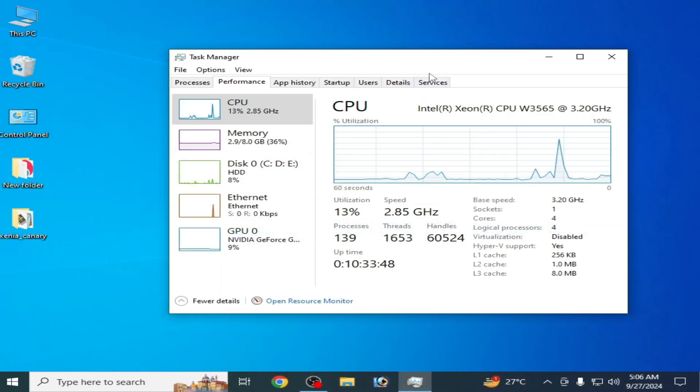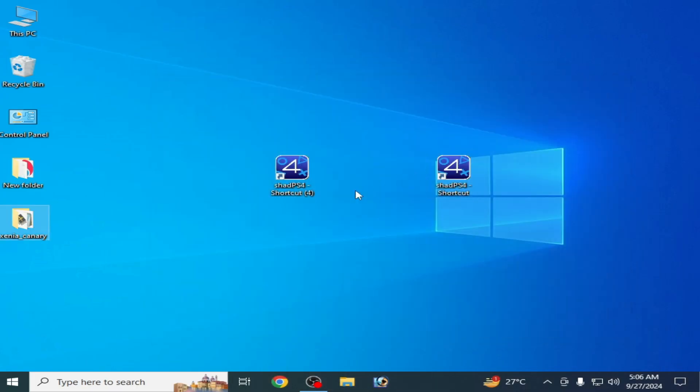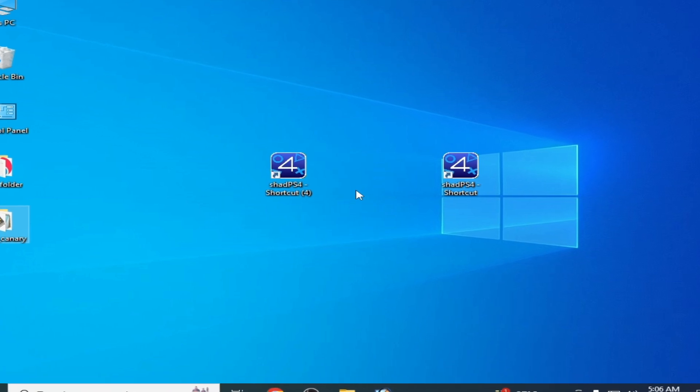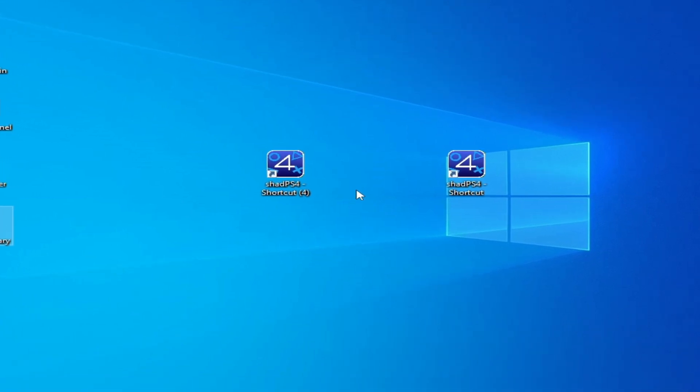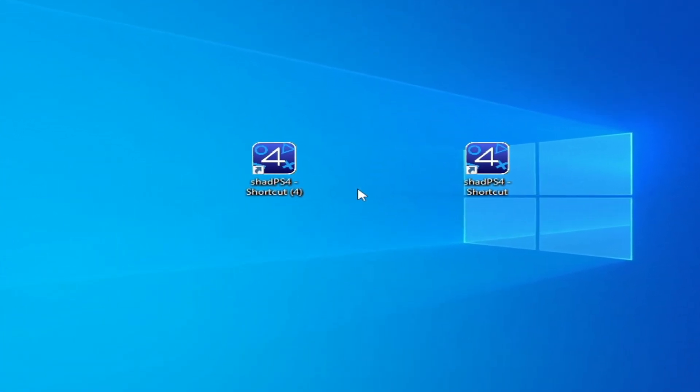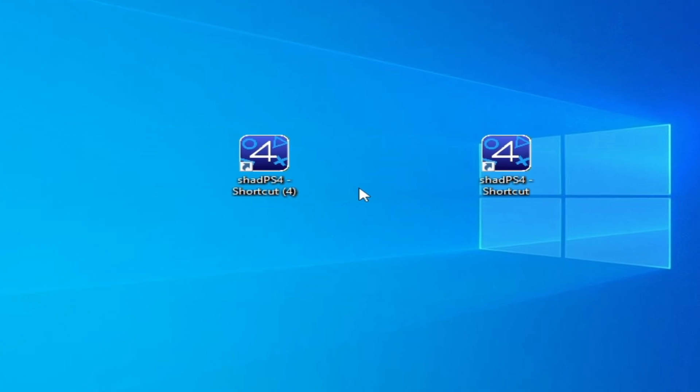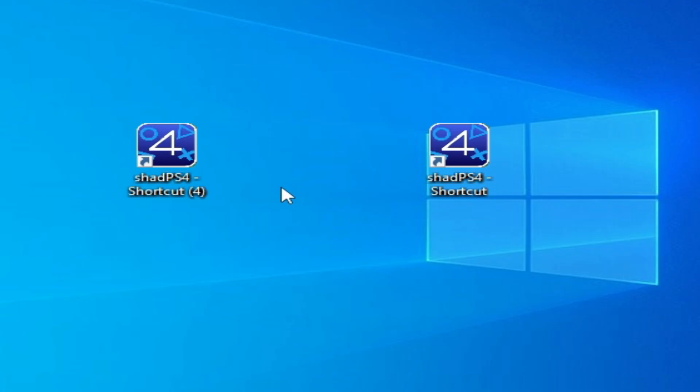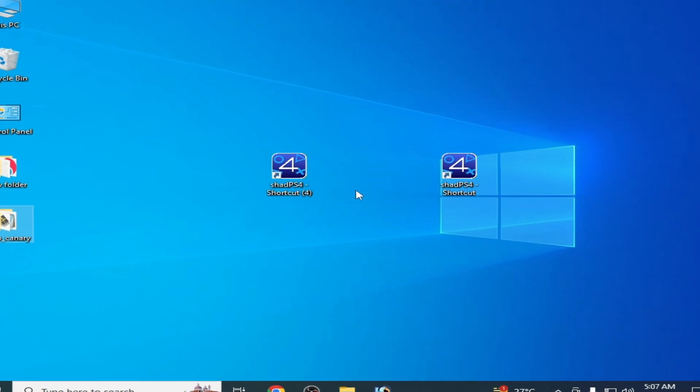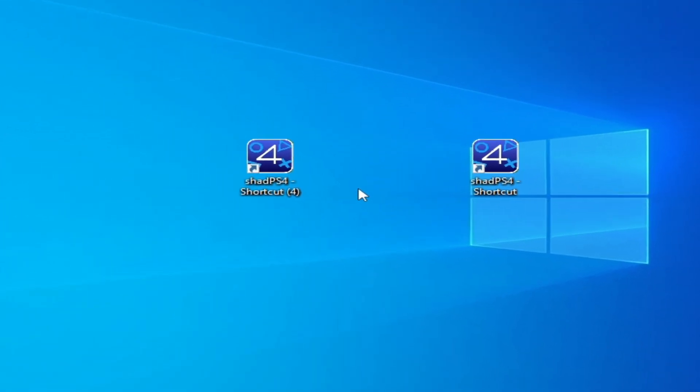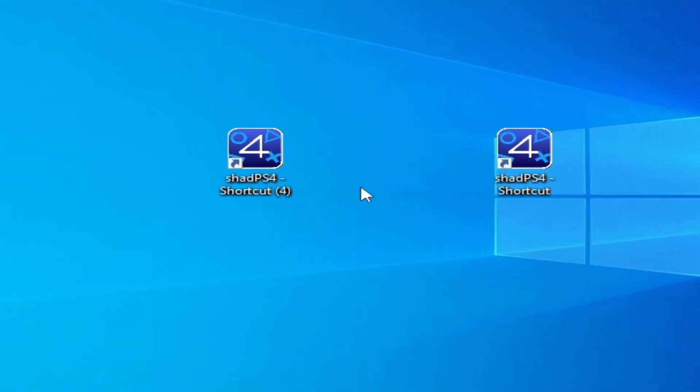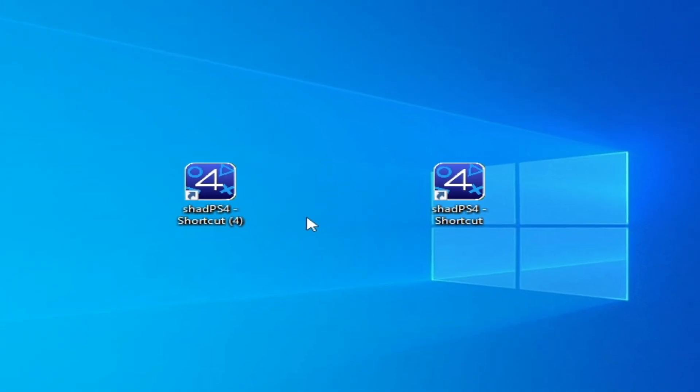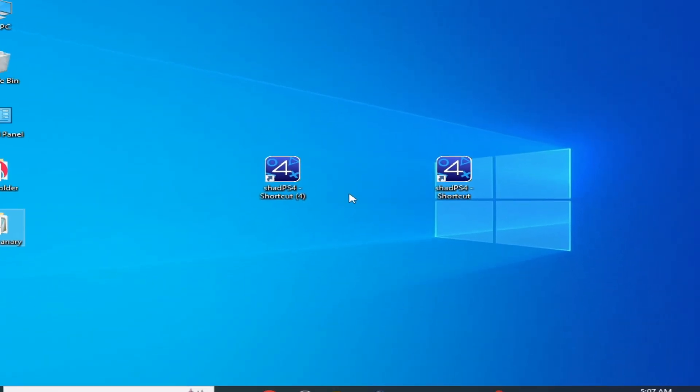So to fix the error you need to upgrade your CPU. If you have an old CPU, then you cannot fix the error without AVX4 CPU. So this is the only way to fix the error for Shad PS4. And I hope this tutorial will be helpful for you guys. If you like it, then please subscribe the channel and thanks for watching.